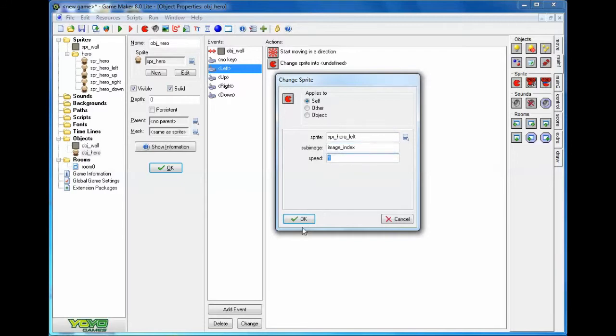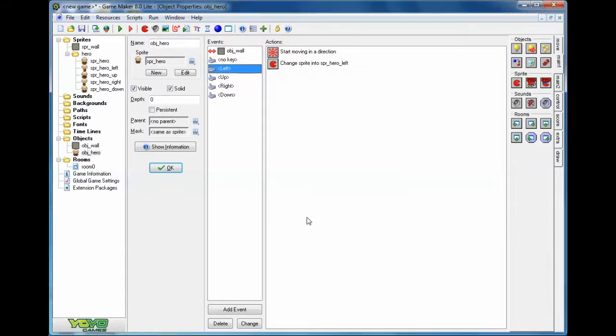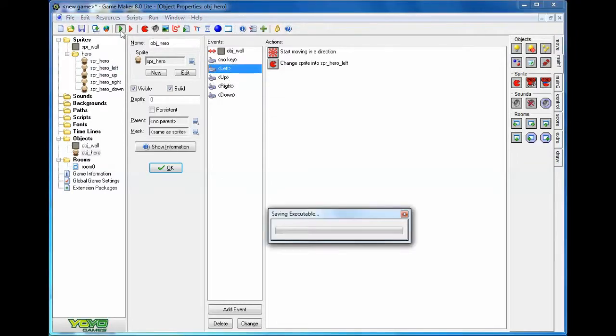Image index, speed of one. If you want it to cycle through faster, I think you can add a speed of two. Now, I'm not entirely sure the best way to do that, so I'm going to leave it at that for now, and we'll experiment with it later. Now, test it out to make sure it works.